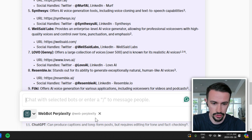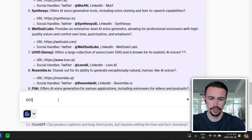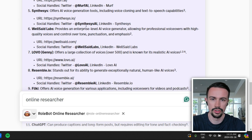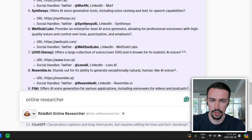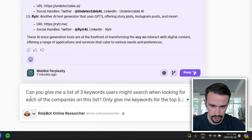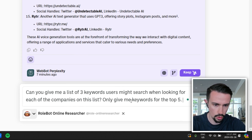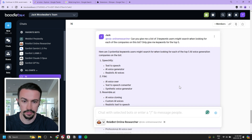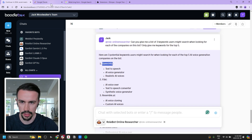To start, I'll remove Perplexity from the chat and type in 'online researcher.' The first result is the Online Researcher bot — I'll add it. This bot will take in the context from our previous Perplexity conversation, and I'll ask: can you give me a list of three keywords users might search when looking for each of the companies on this list? Only give me keywords for the top five. Now we'll use this information in Google Trends.